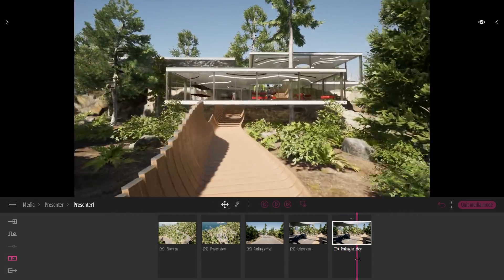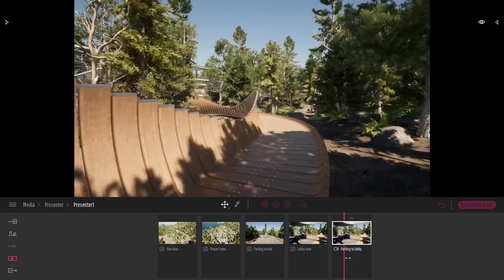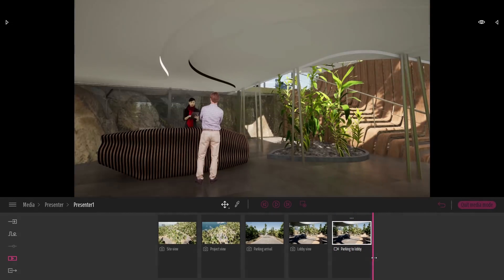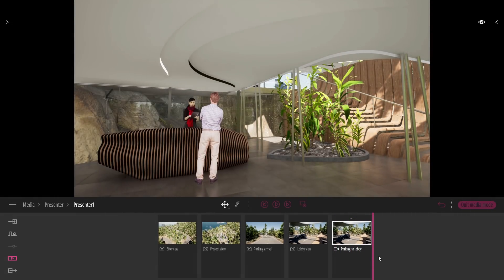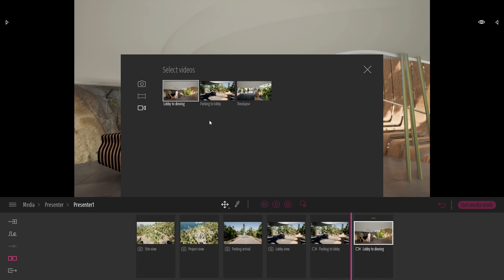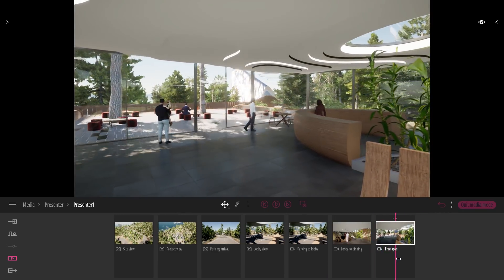So if I mouse over, I can visualize my video. So here I'm just basically creating my presentation, creating the experience my viewer will see when they launch this application. I have a few other videos to add. So after the parking to lobby, we have the lobby to dining room video. Then I have a small time lapse at the end, just with the sun going down like that.